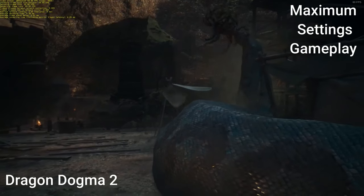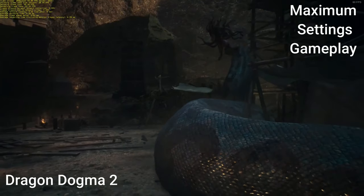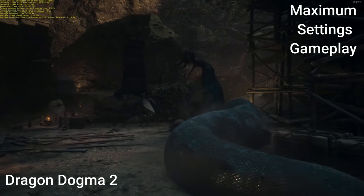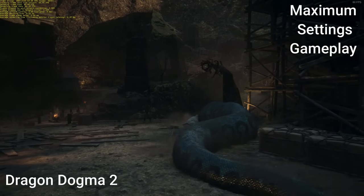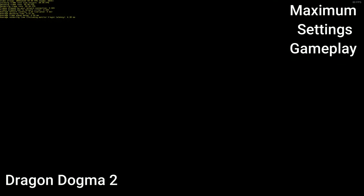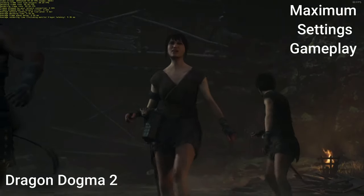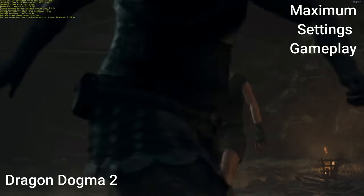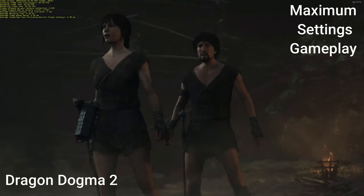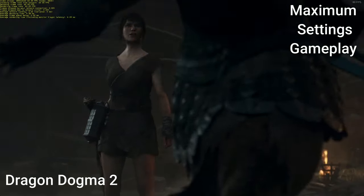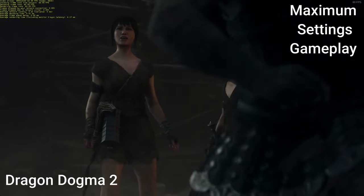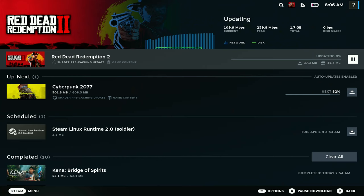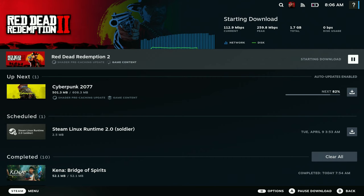Those games that are difficult to run on the Steam Deck, like Dragon Dogma 2, this definitely comes in clutch. And with this, it gives you the ability to enjoy those games on your Steam Deck. So definitely take a look at this one if you guys were interested. Thank you Maximum Settings for sponsoring today's video.